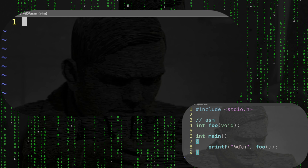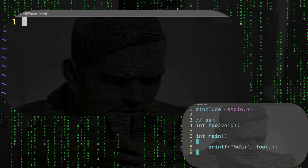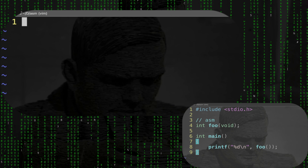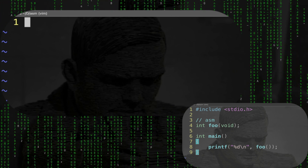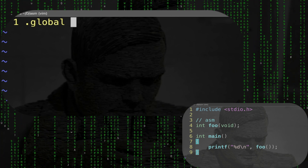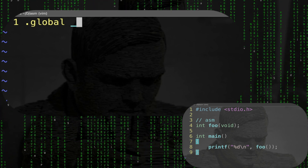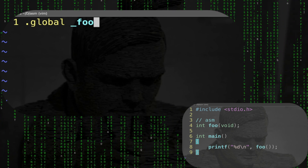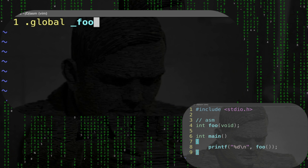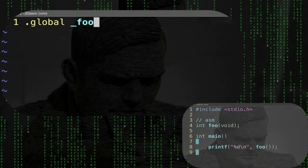Now let's write in assembly. You don't have to understand everything right now - I just want to show you the cool parts you can get with assembly. Initially you're going to write .global and the name of the function, which by convention is going to be underscore foo. This is simply stuff for the linker to make the foo function visible to all the modules.